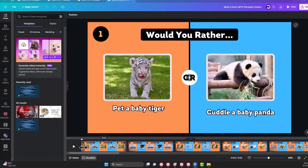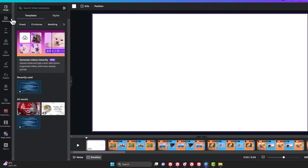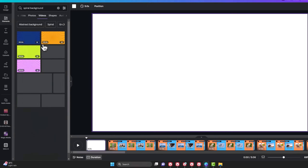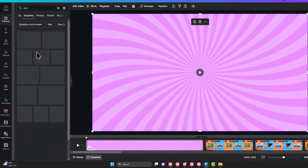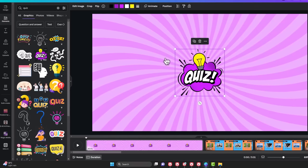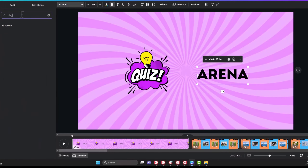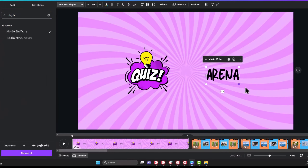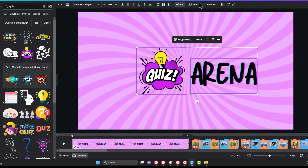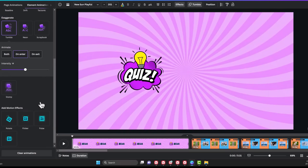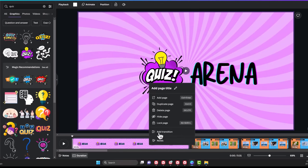To add an intro, right-click on the first scene and click on Add Page. Drag it to the start of the video and search for Spiral Background under Videos. Choose the color you like and drag it on the canvas, then search for Quiz under Graphics. I'll click on one of them to build our logo, add a text to the side and call the channel name Quiz Arena. I'll use a playful font which looks cooler and add a glitch effect to it. Then I'll click on both objects and add a tumble animation leaving it on Enter only. I'll also add a motion effect with a low intensity, then right-click on the page and duplicate it.